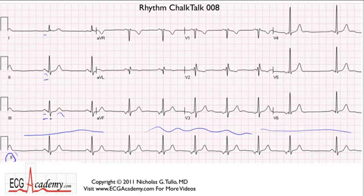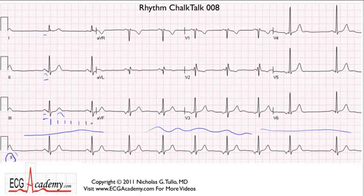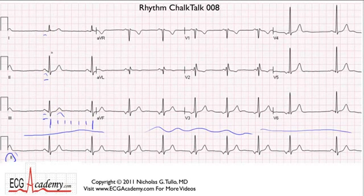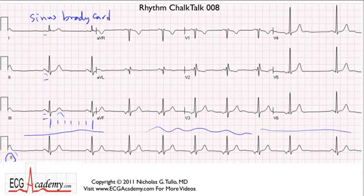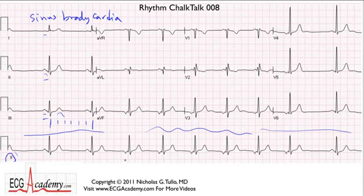Now looking at rate — if we find an S wave that lands on a heavy line, we can count off 300, 150, 100, 75, 60, 50 — this is exactly 50 beats per minute. Since the P wave is coming from the normal sinus region at 50 beats per minute, we can diagnose sinus bradycardia. Pretty simple, right? But if we go down to the rhythm strip, we can see that at the third beat, something changes.